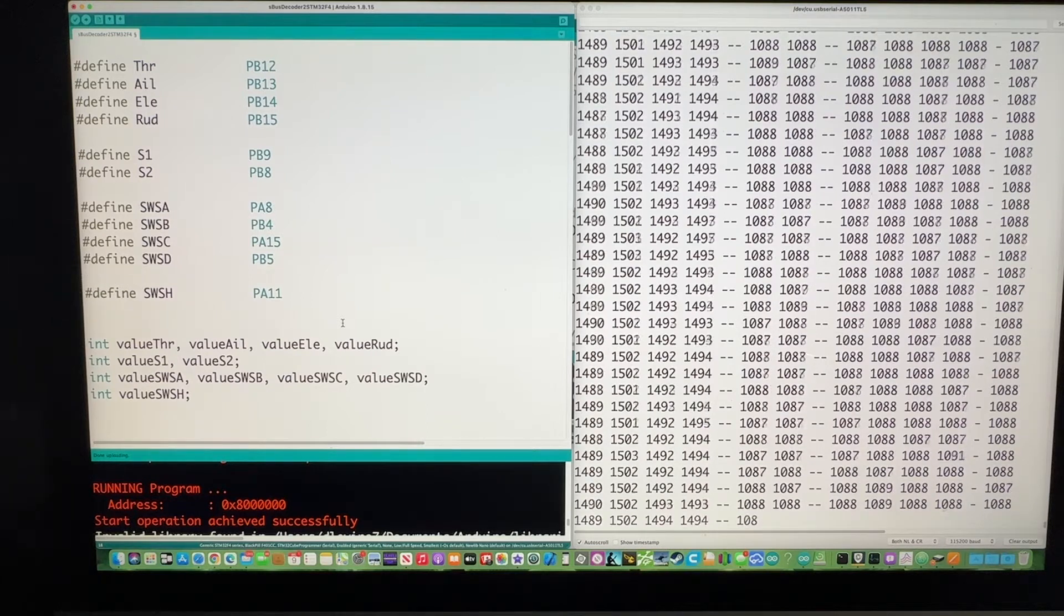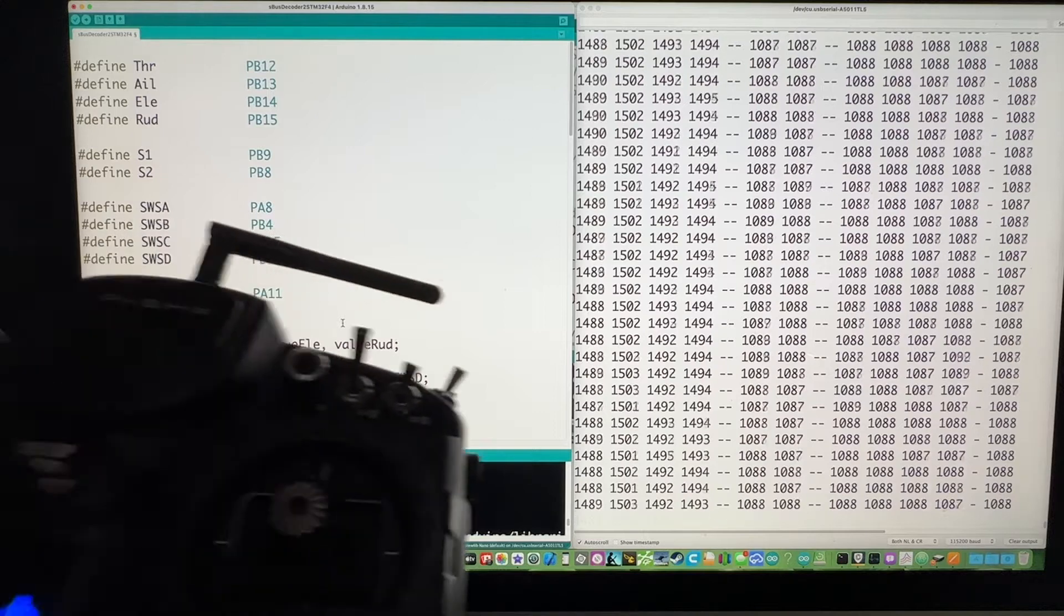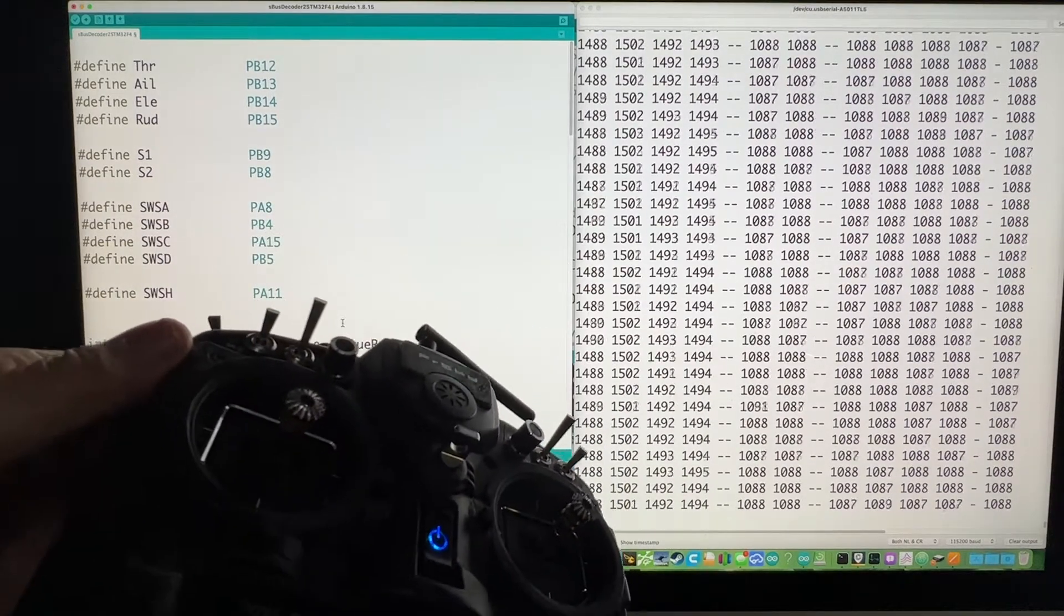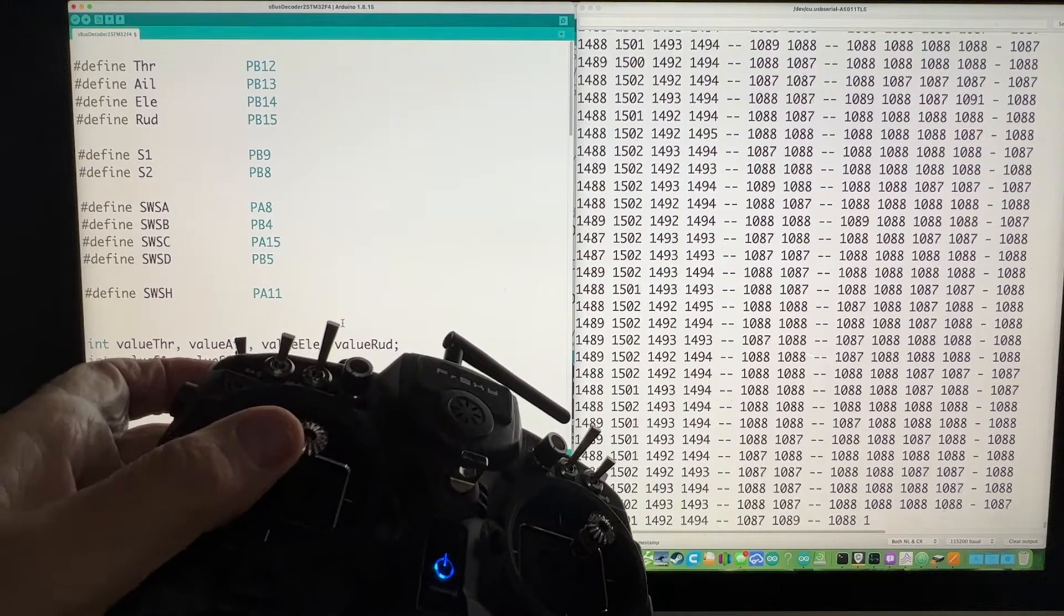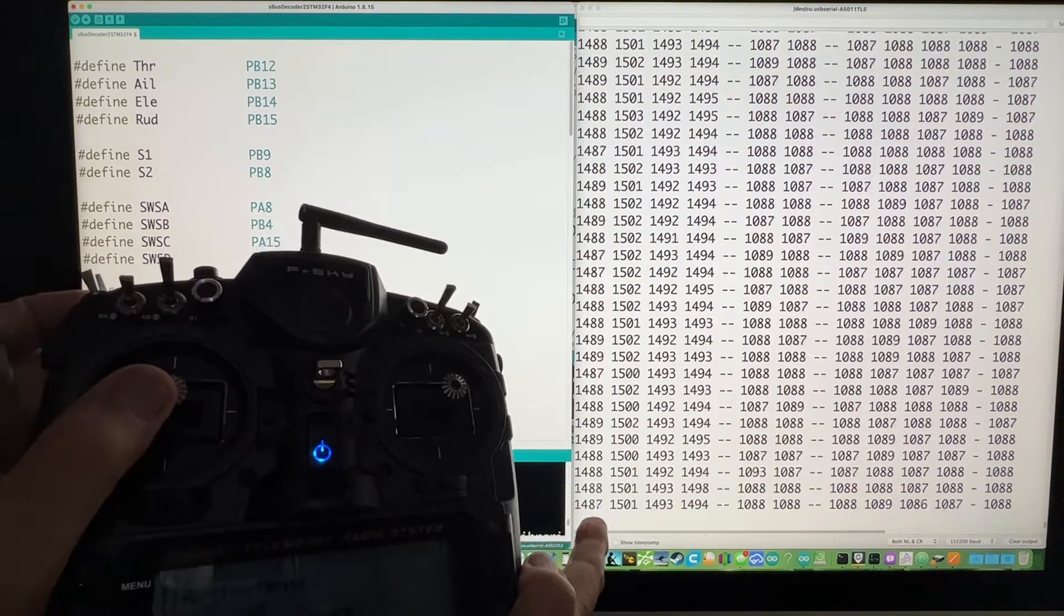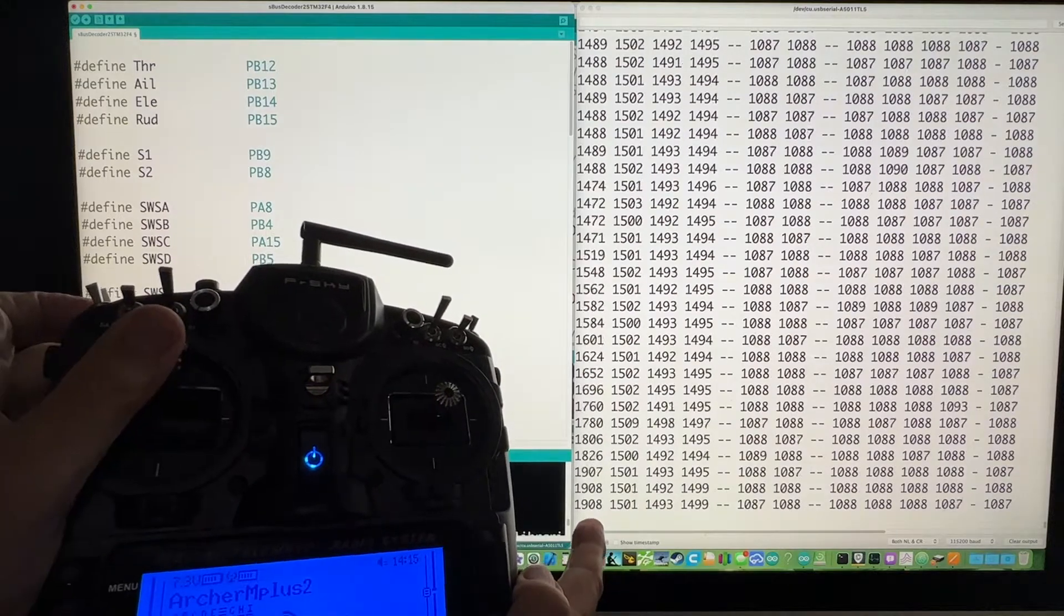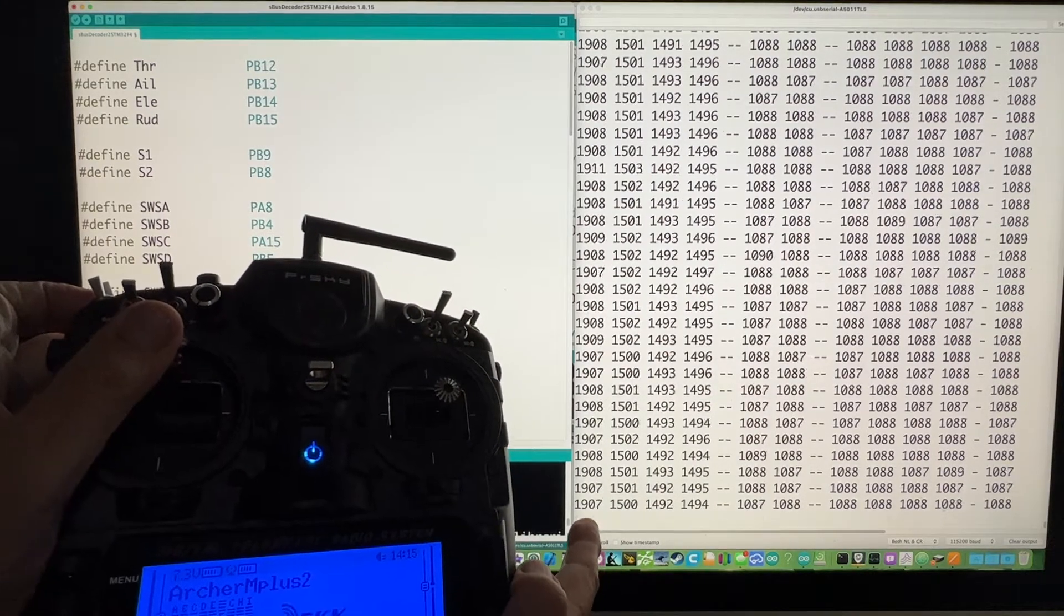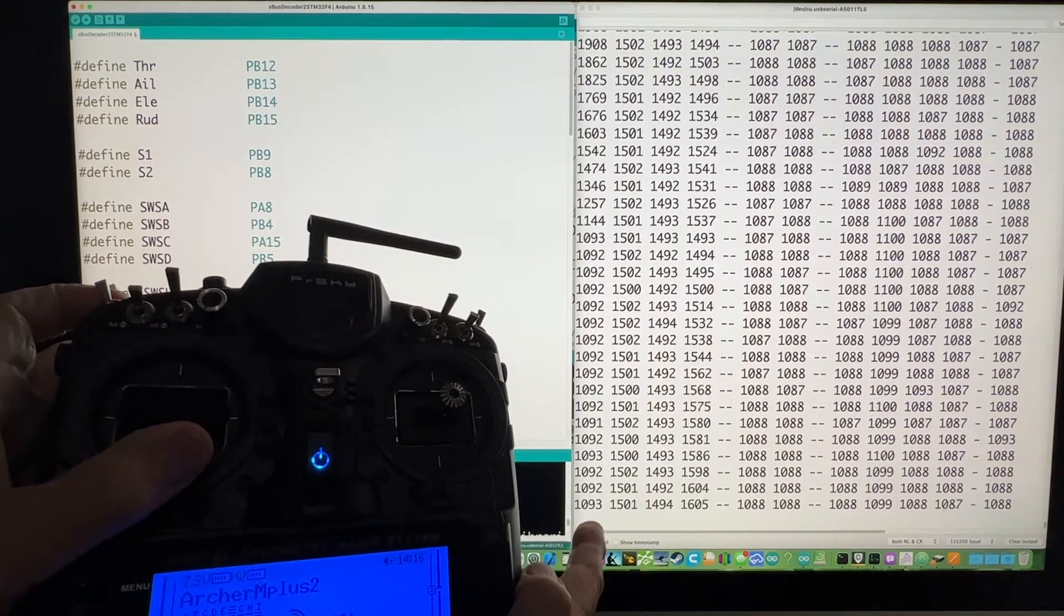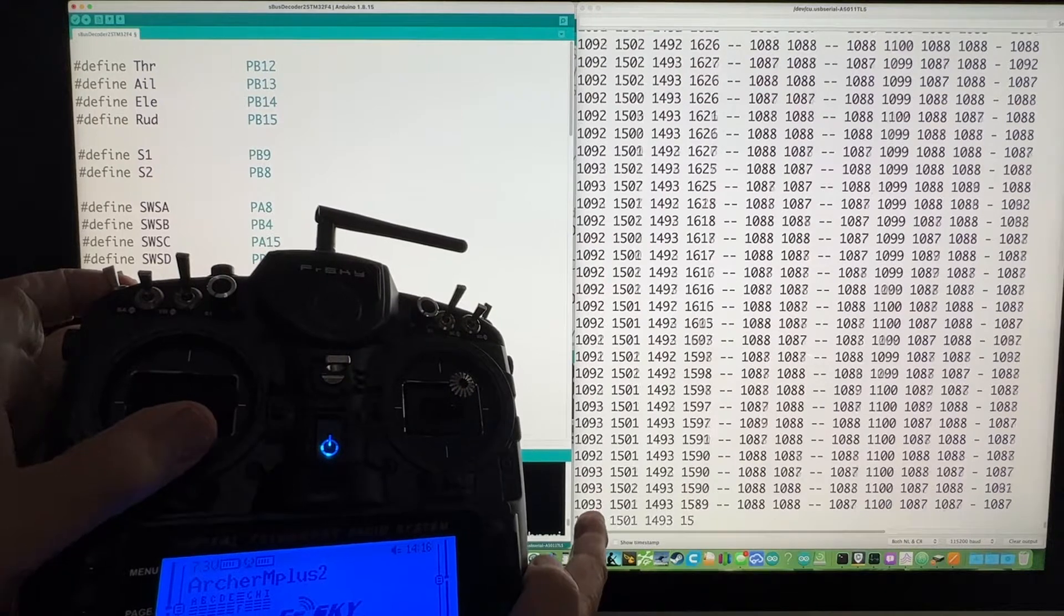And what I want to do before I go into the code is show you, okay, this is the throttle. So looking at this first column, as I changed the throttle up, it goes to 1908. And I go all the way down, it goes to 1092.